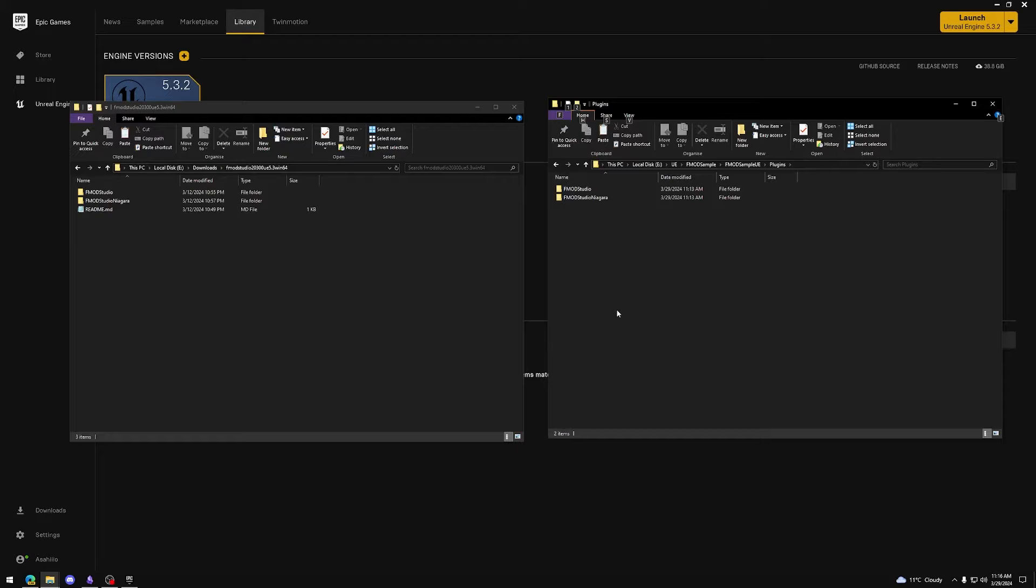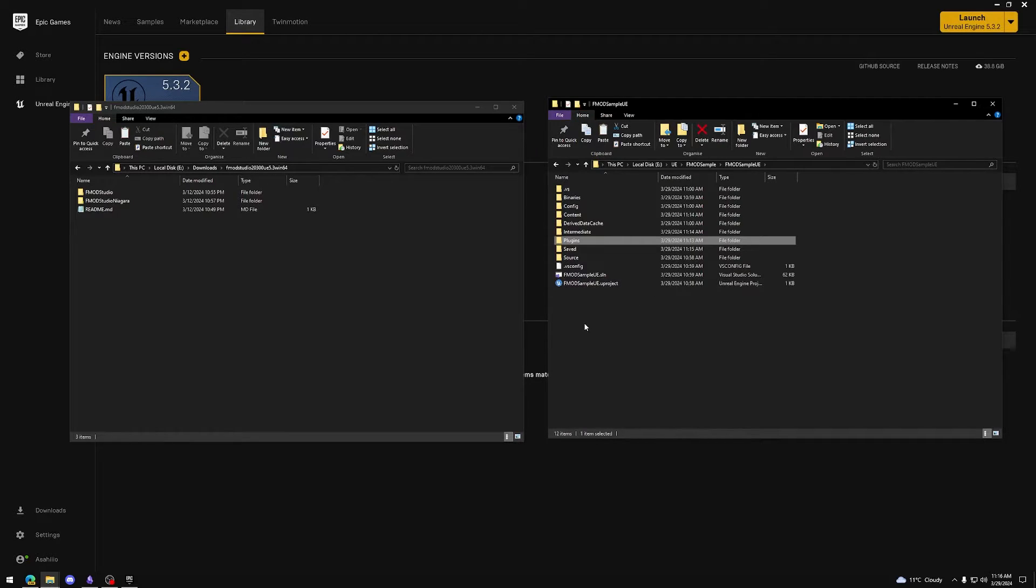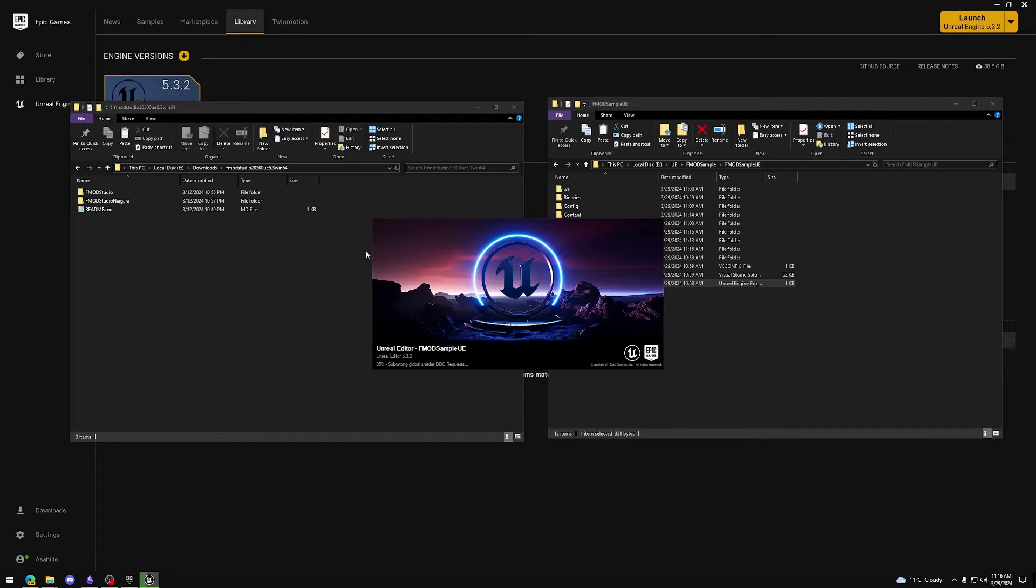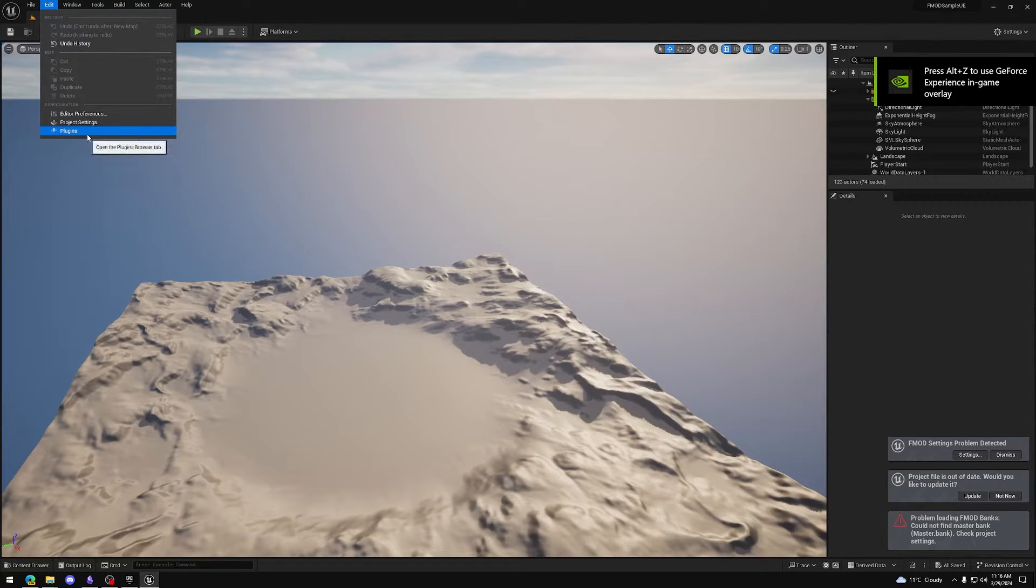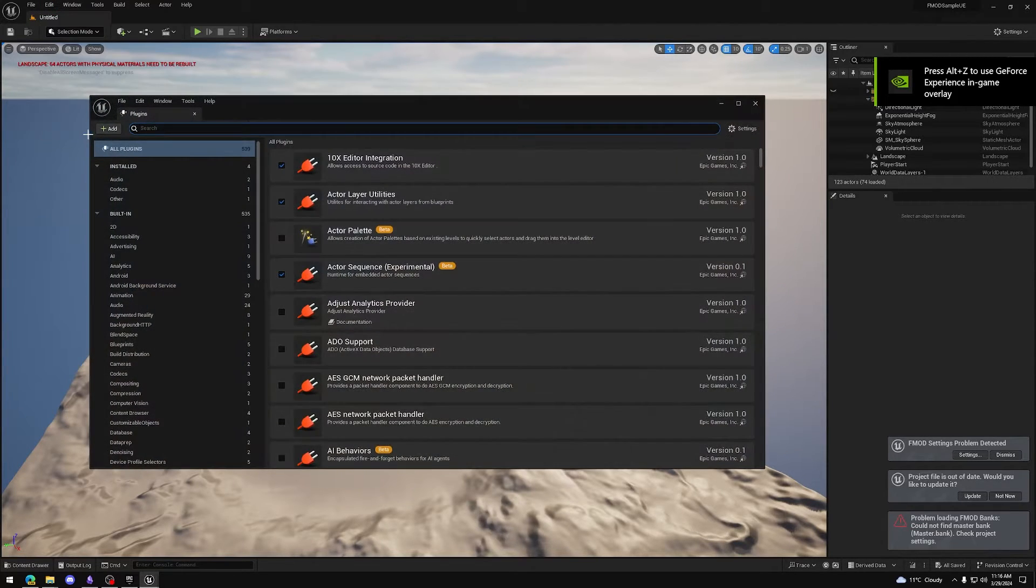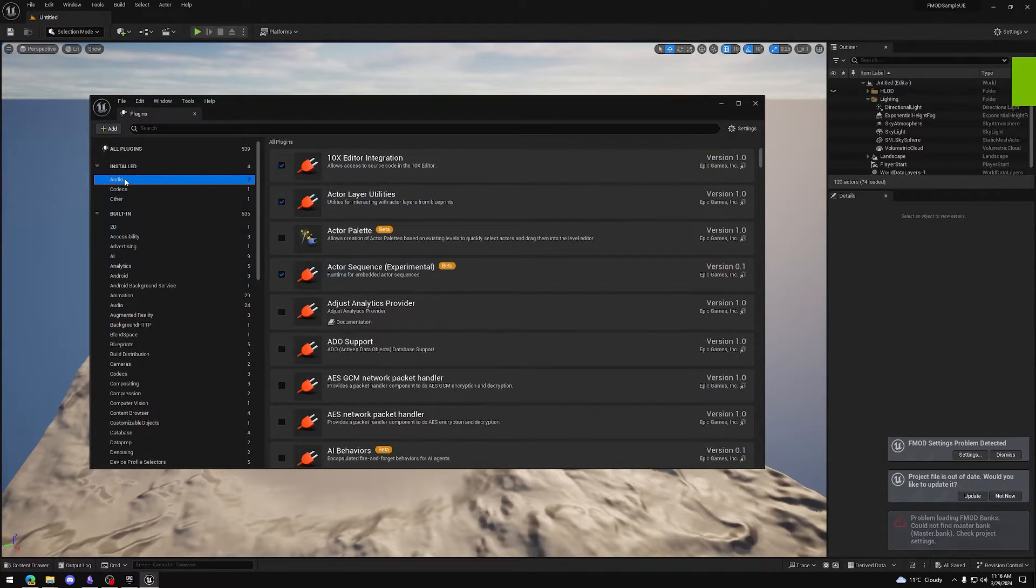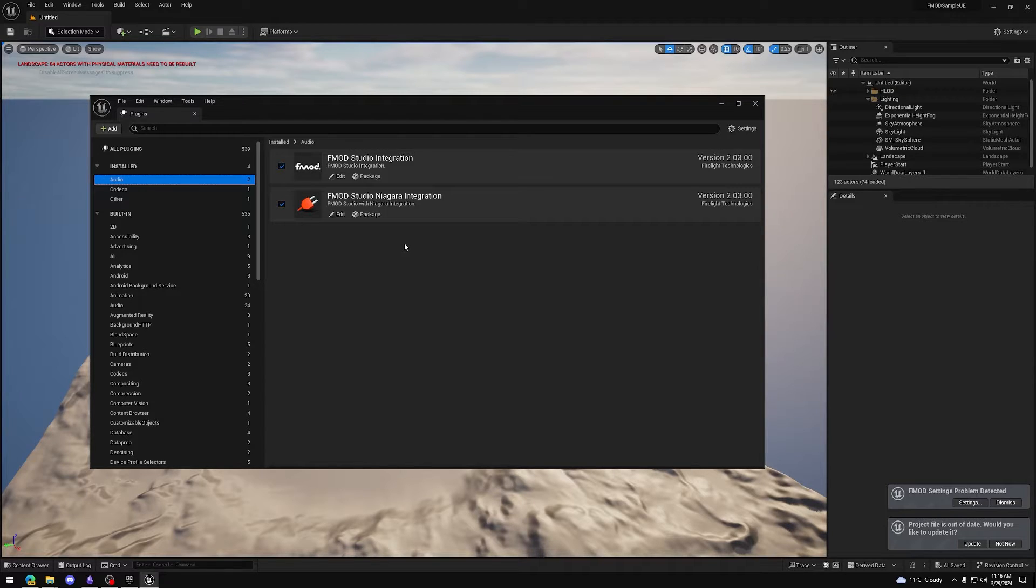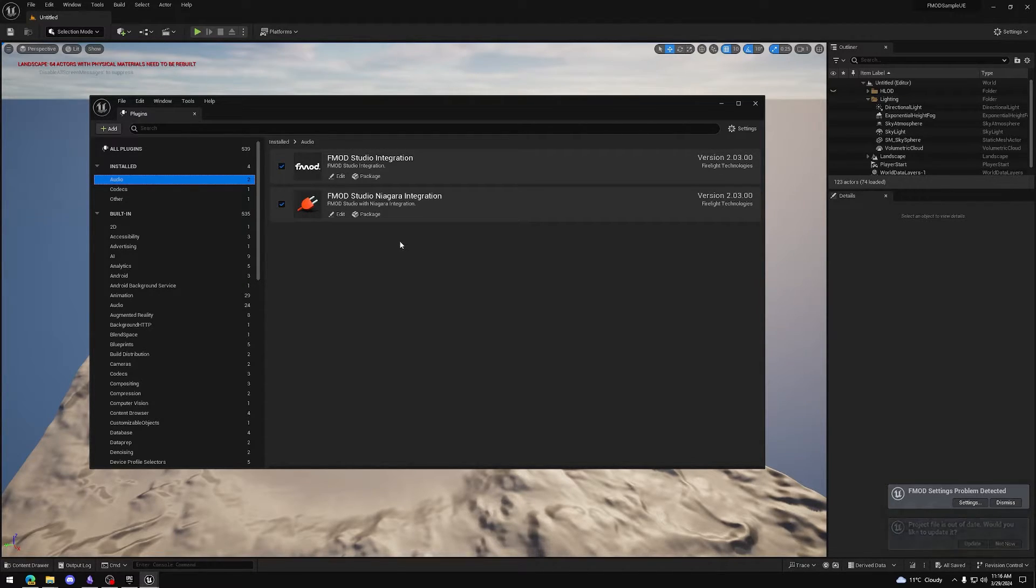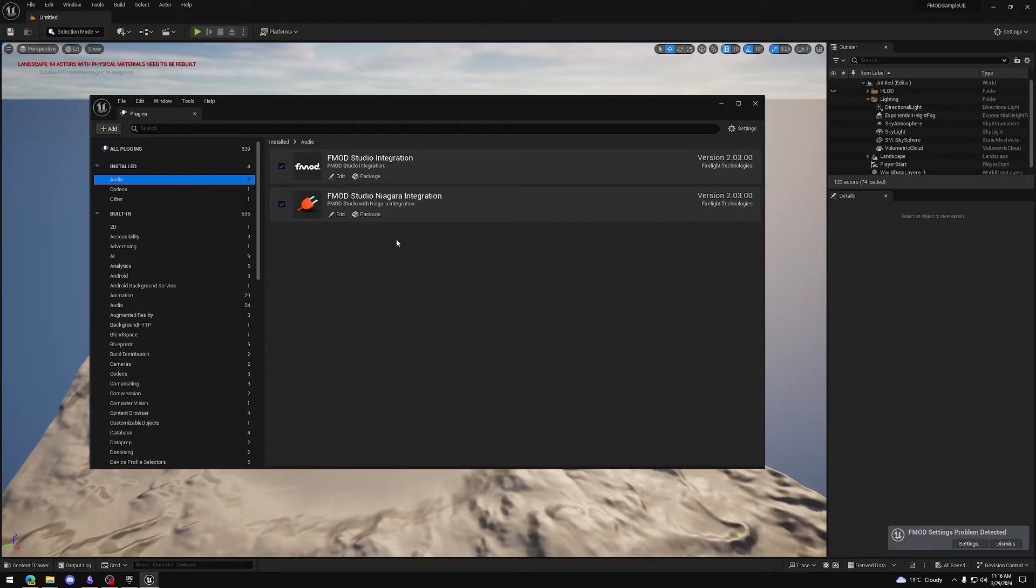Let's verify that the plugin is actually installed. Double-click the Uproject file of your Unreal Engine project. Browse to Edit, Plugins, and click Audio or search for FMOD. We can see that our plugins have been recognized and have been successfully added to the project.